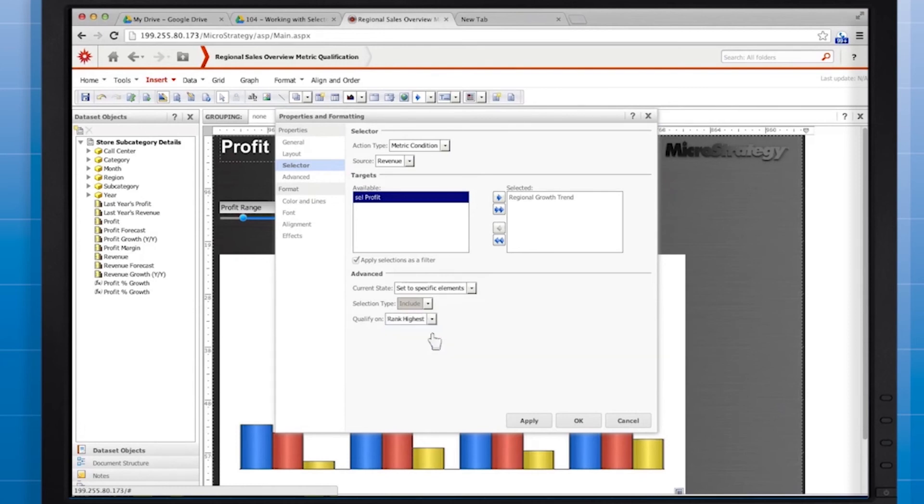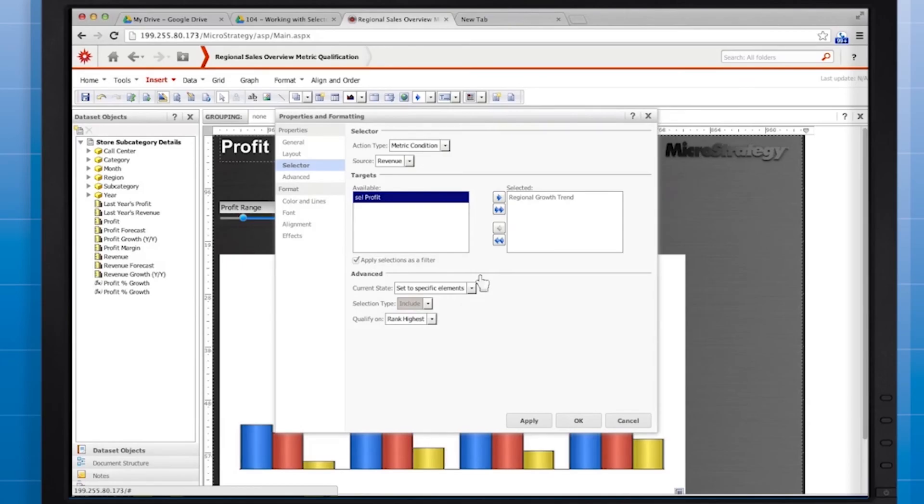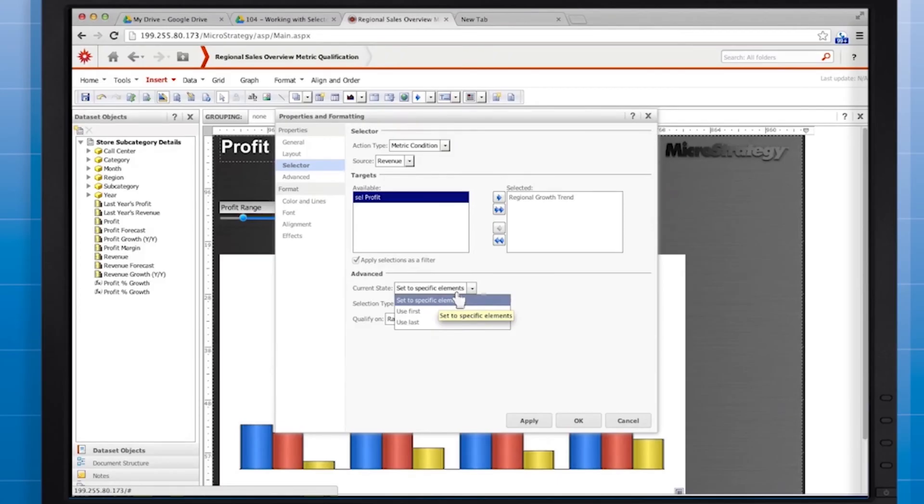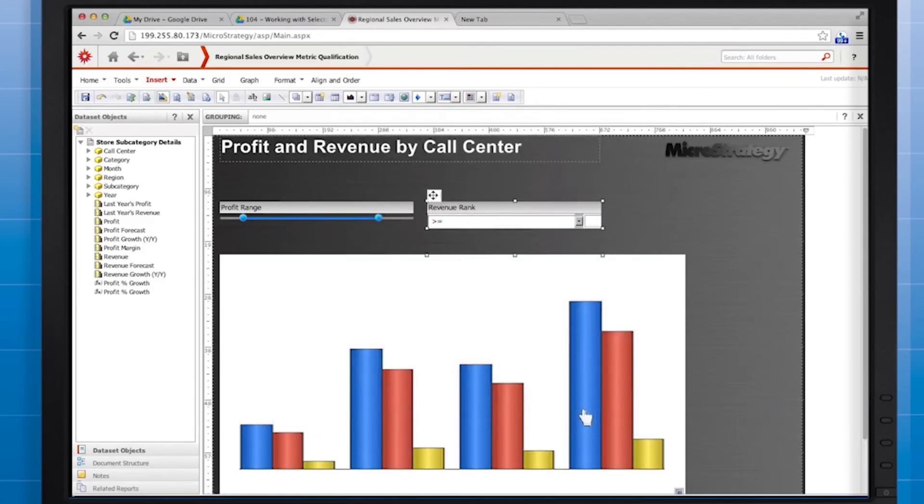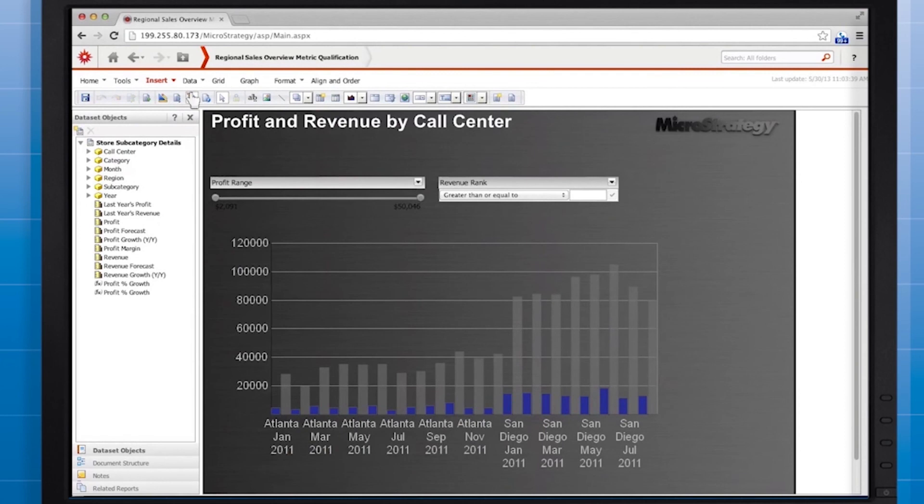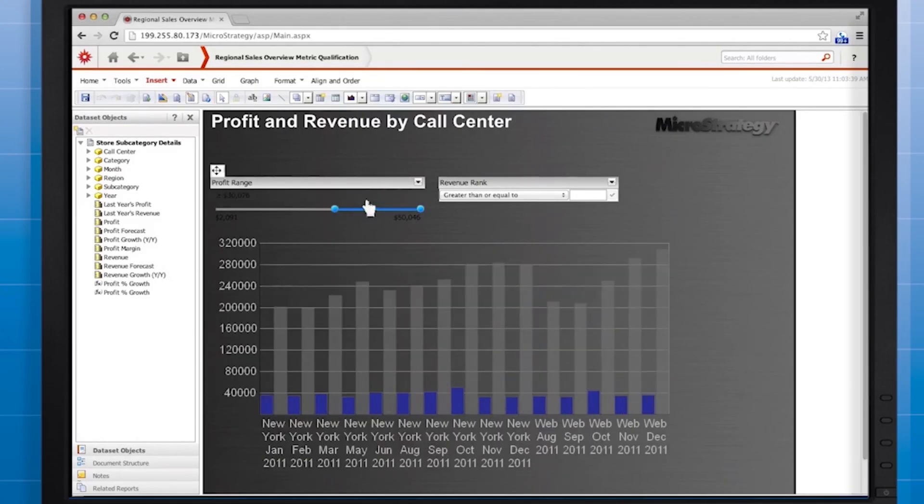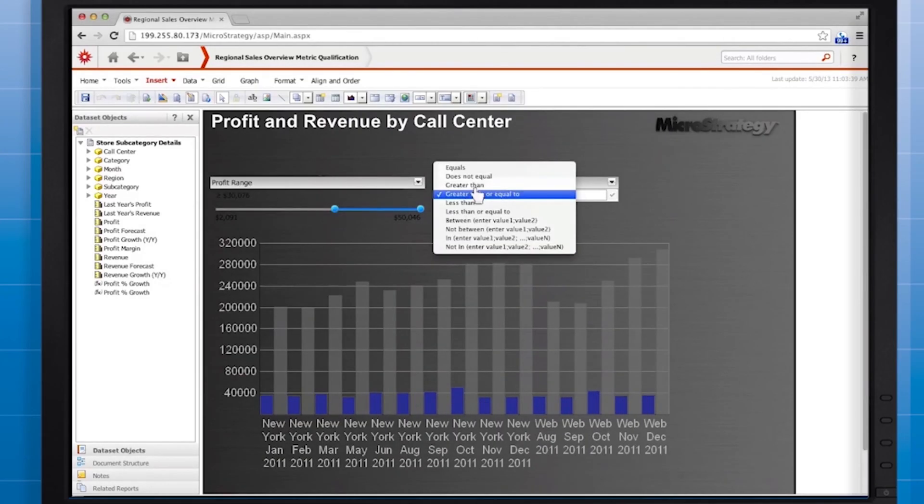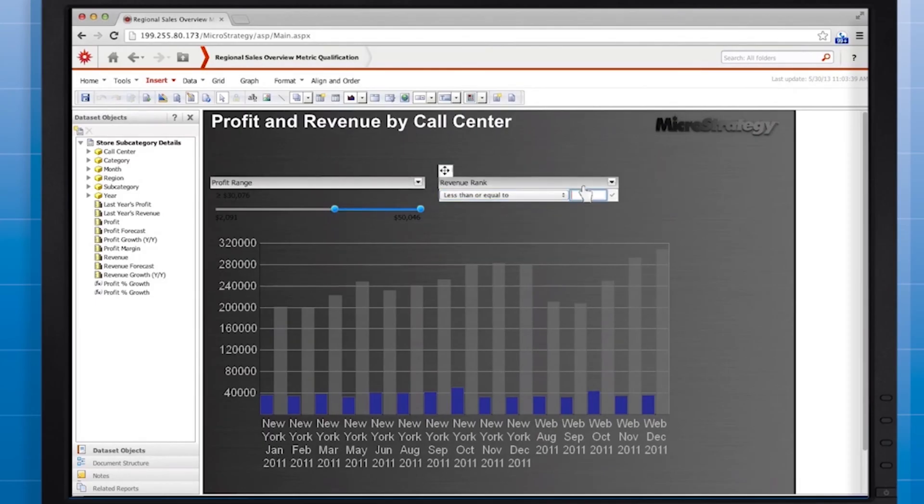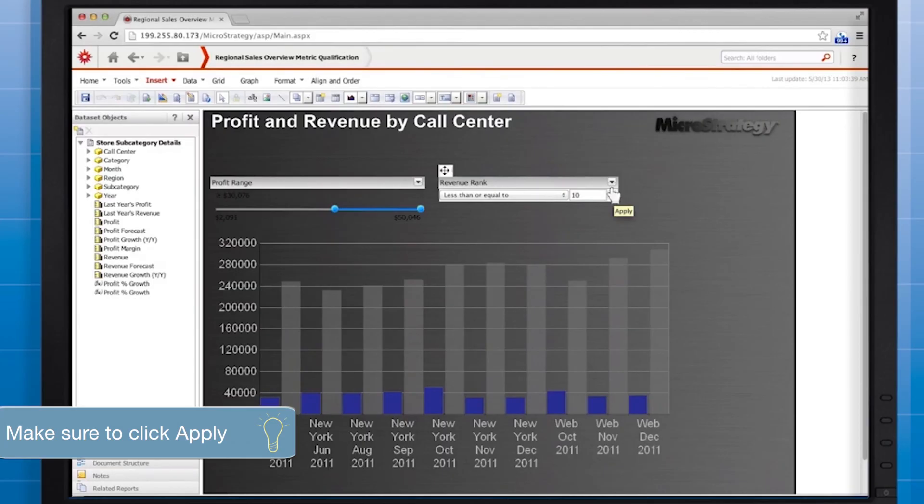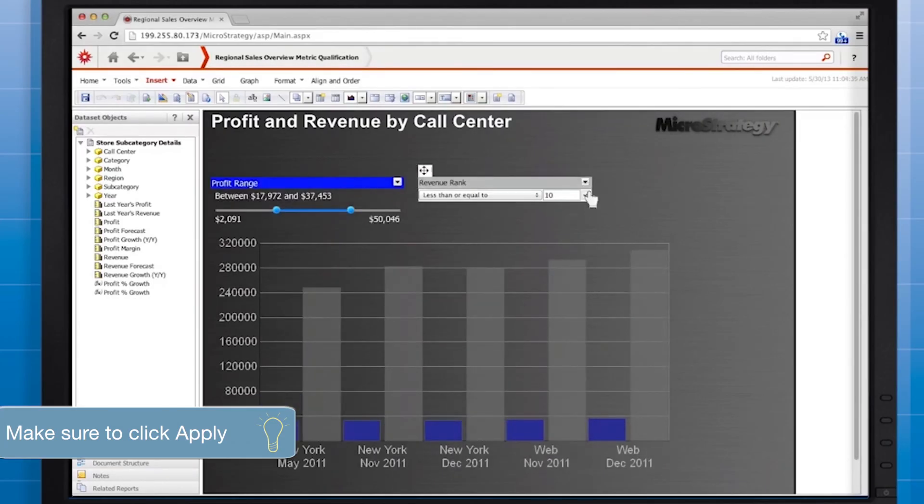You can determine the default value for the selector when a mobile user loads the document. You can set the default to be the first element, the last element in the selector, or you can set a specific default selector value. We're going to use this option. Click OK and switch to editable mode. Drag the profit range slider to approximately $30,000. Then set the revenue rank selector to less than or equal to 10, so that the user will initially see the top 10 call centers in terms of revenue rank.